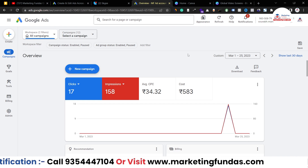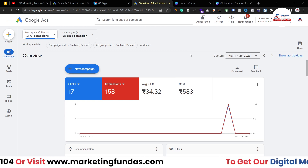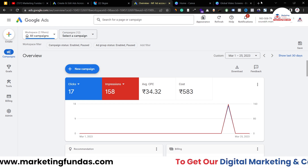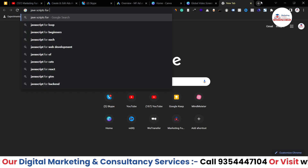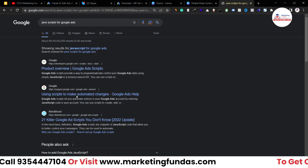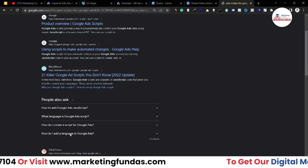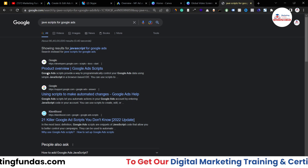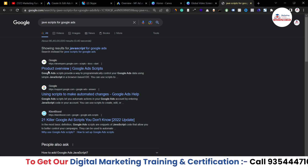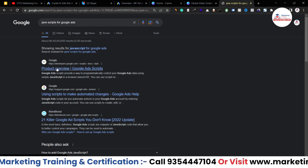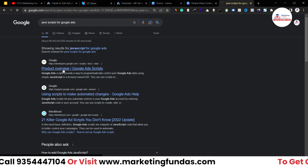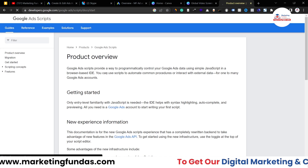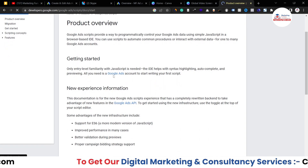In order to get the best, usable scripts, you have to go to Google and search 'JavaScript for Google Ads'. Once you search this, you'll be able to see tons of options. The first few top options will be directly from Google itself. If you click on the product overview for Google Ad scripts, you'll be able to see that page.